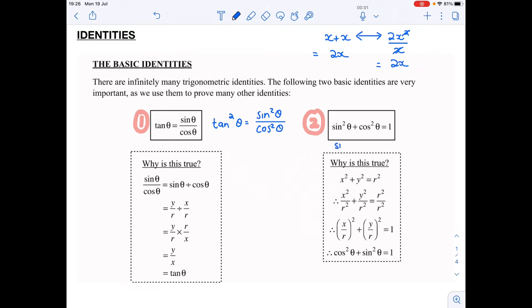...I could just say sine squared theta is equal to one minus cos squared theta. This is my original identity and I've just rearranged it to look like that. Now these two identities are very important — they are like rules that you have to learn. They're not on your formula sheet, but we use them to prove many other things.